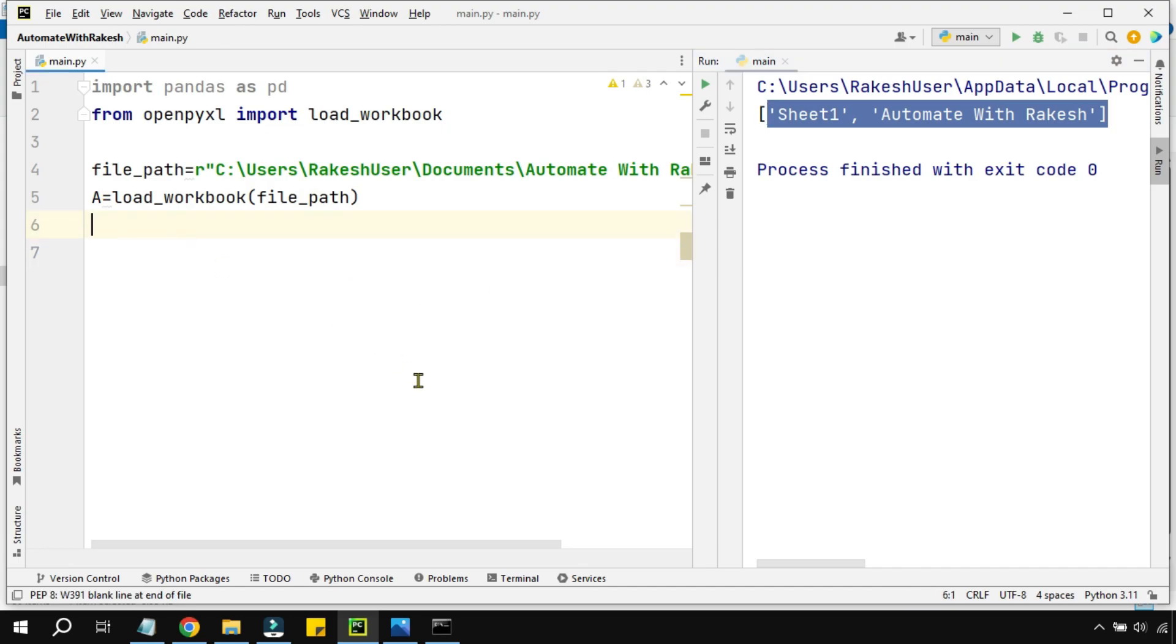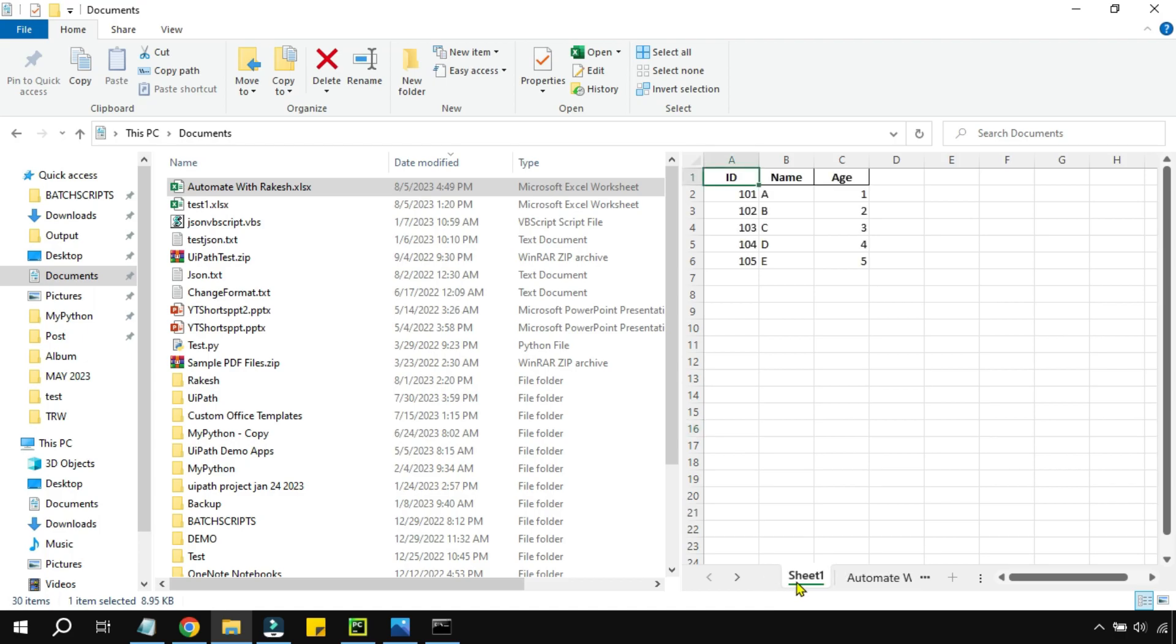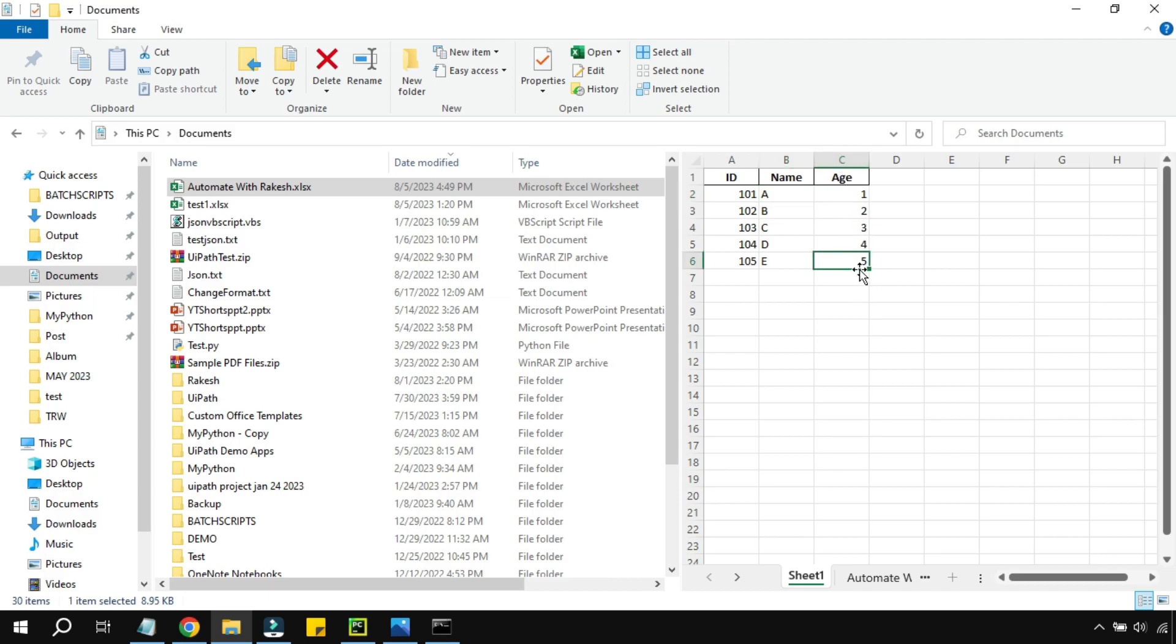Now we'll proceed a little ahead and try to read a cell value. This Excel file has got two different sheets. Let's say I wanted to read what's present in B2, or what data is present in C6. How that can be done using Python is something we're going to learn now.